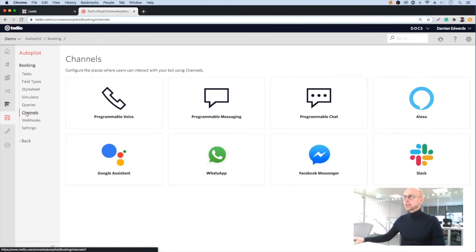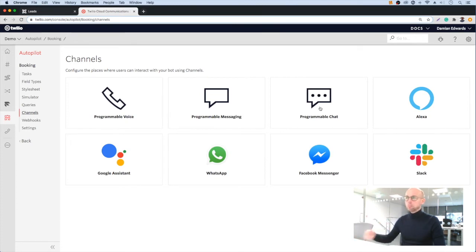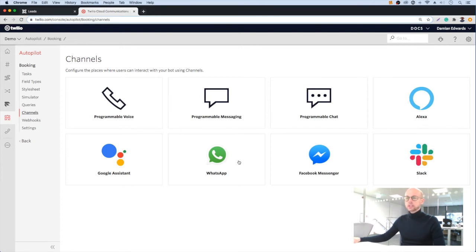We have a number of standard channels available, including voice, SMS, and chat — which would allow us to create a widget we can embed on our website — and a number of apps including WhatsApp and Facebook Messenger.